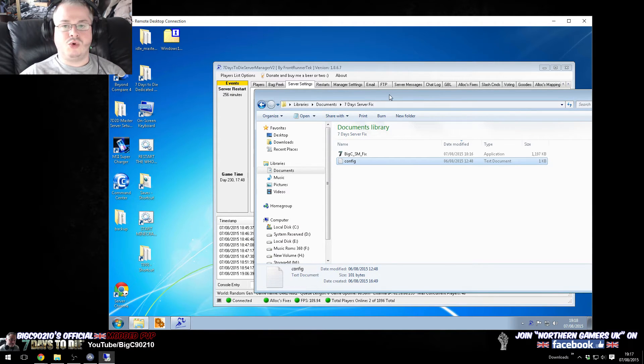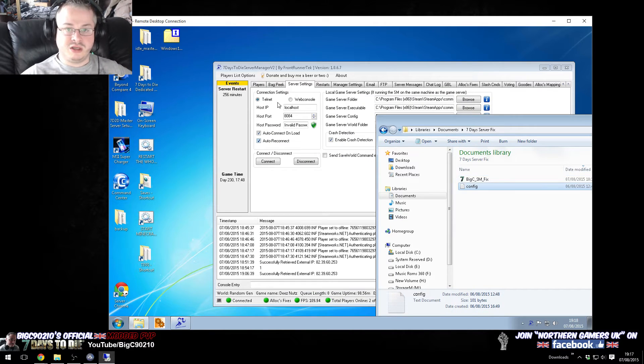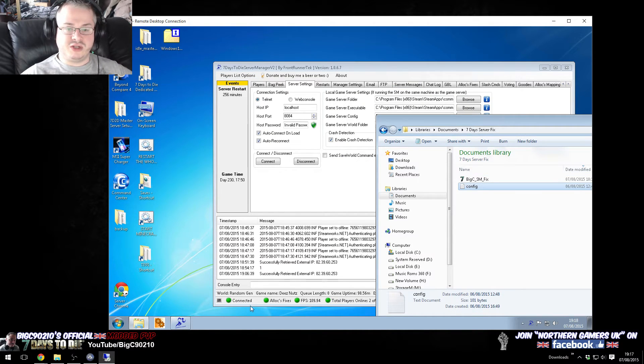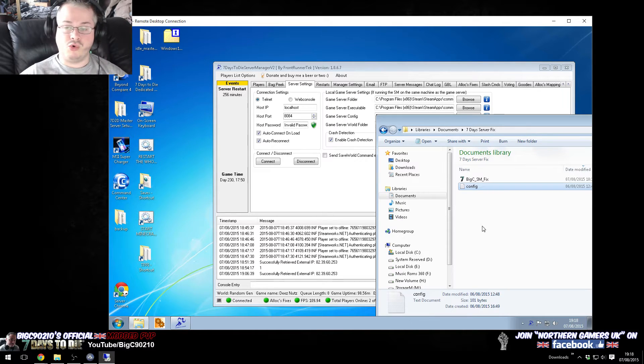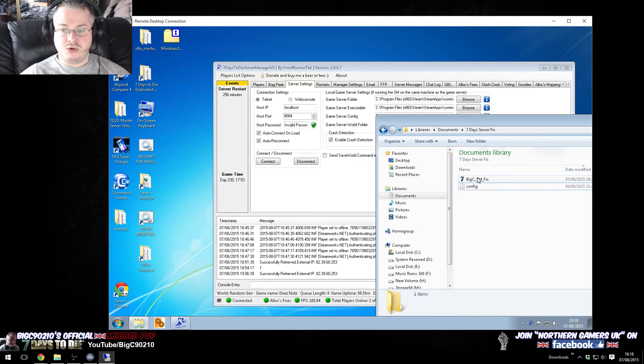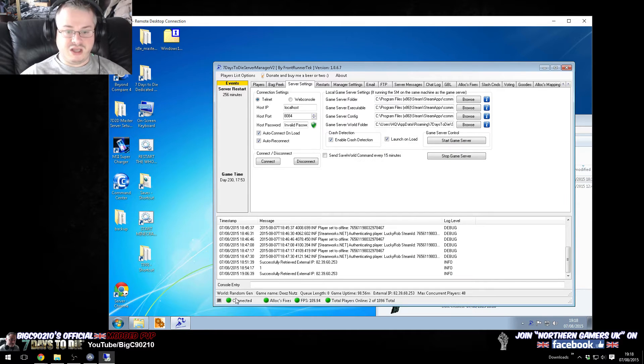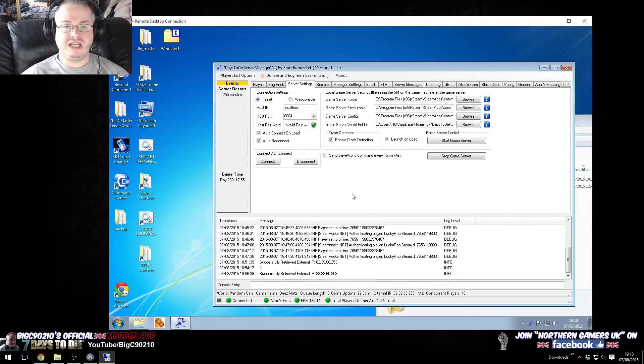So all the application does is on the server manager, assuming that it's running, it looks down here, and it goes, is that light green or red? Now, if it's green, so I'm just going to run this now. If it's green, it does nothing, which is pretty nice because we don't really need it to do anything.